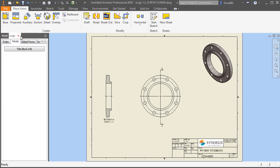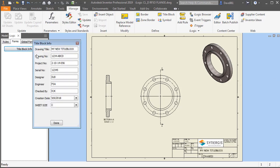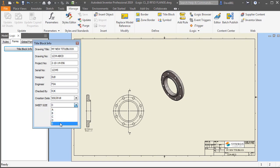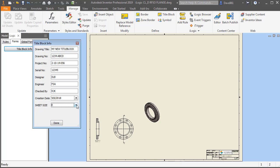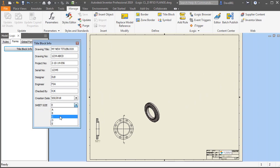If I go to my iLogic browser — you can access that by going to the Manage tab and the iLogic panel — you can click on the iLogic browser. Under the forms, I have already created a title block info. I'll put a link to that video and the articles in the description below. You'll see that I can select whatever size sheet I want and it automatically changes and updates, but my title block stays the same no matter what sheet I put up, and that's not exactly what I'm looking for. So that's one of the things we're going to address today.